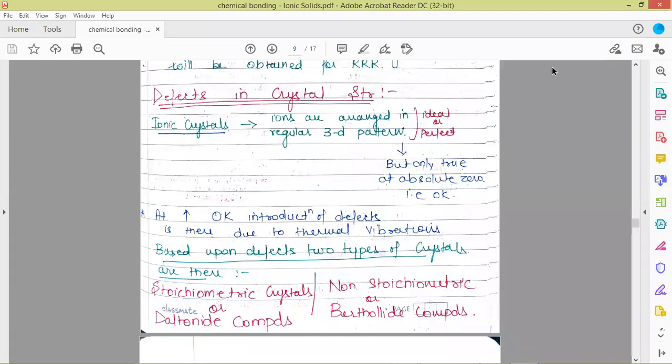Hello everyone, a very good morning to all. So far we have discussed different types of ionic crystal structures. Now in this video we'll be starting with defects in crystal structures. As no crystal is ideal at normal room temperature, at standard conditions of temperature and pressure, no crystal is ideal. The ideal or perfect crystals only exist at absolute zero, that is at a temperature of zero Kelvin only.